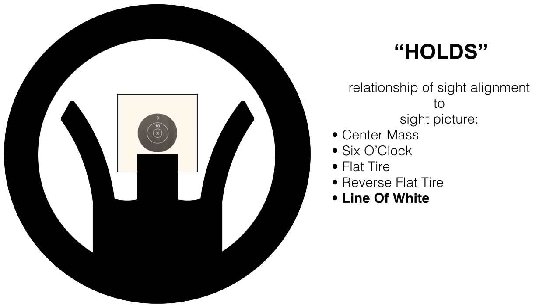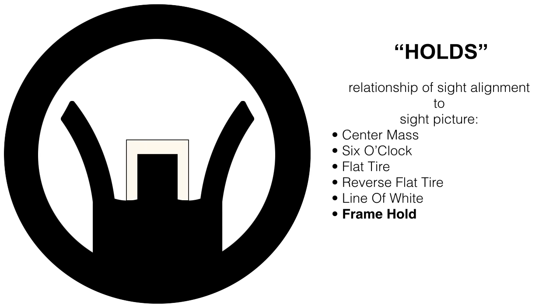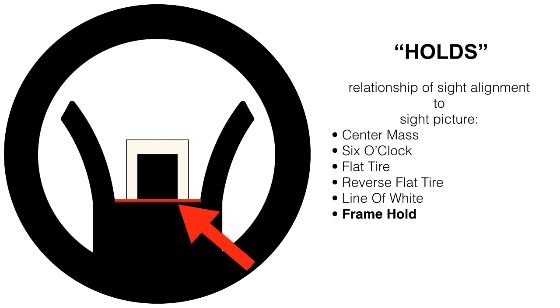Up next is the line of white. Almost like a six o'clock hold, but with a little bit more white showing behind it. This is what is known as a frame hold. Typically only used in extremely bad light conditions or foggy conditions, it puts the bottom of the target frame flush at the bottom of the front sight post. This hold can also be useful if you run out of elevation adjustment in your rear sight for, say, reaching out past 600 yards to 800, 900, or 1,000 yards.